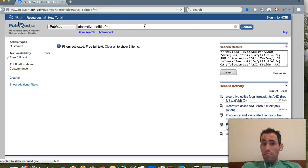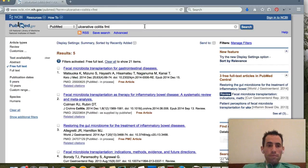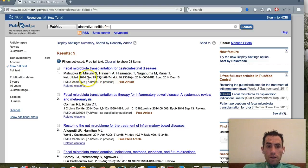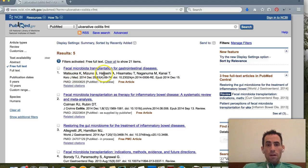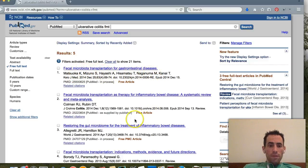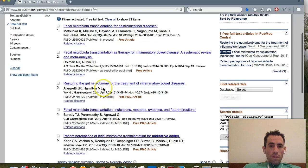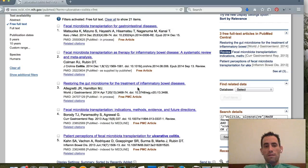Now we get some different results — looks like five results. Here's one from December 2004: 'Fecal Microbiota Transplantation for Gastrointestinal Diseases: Restoring the Gut Microbiome for the Treatment of Inflammatory Bowel Disease.' The idea is to type in whichever topics you're interested in.